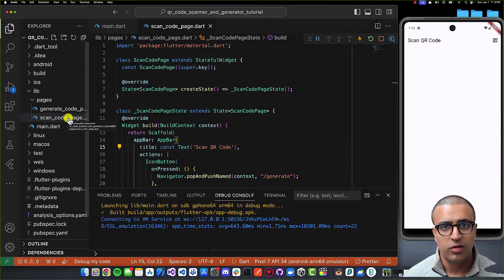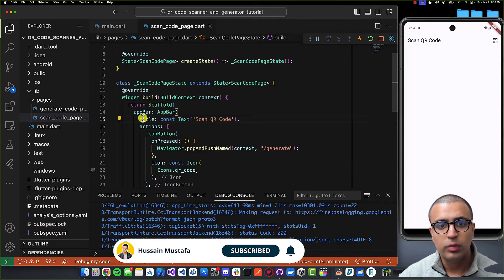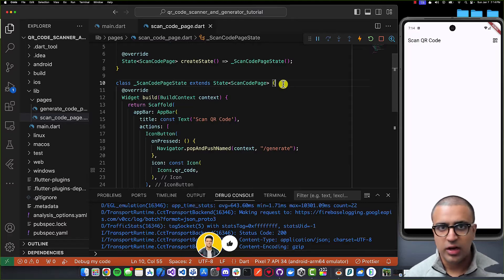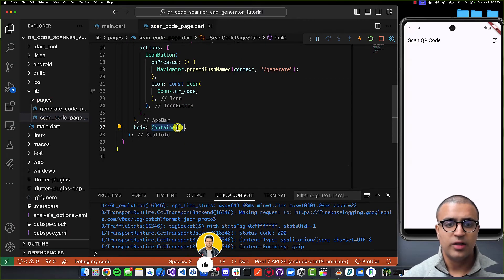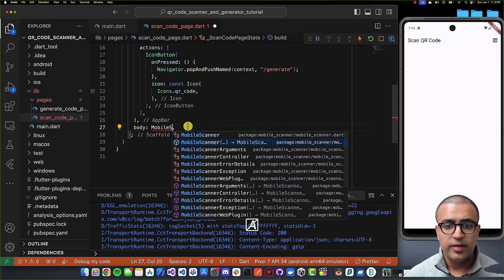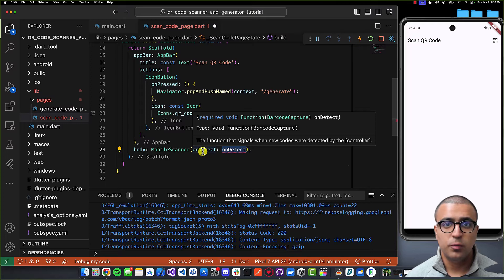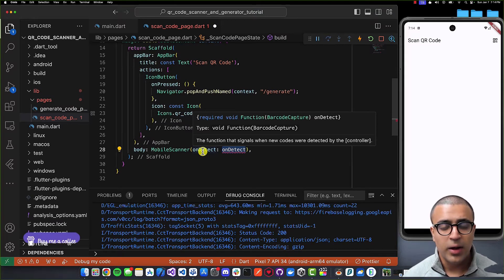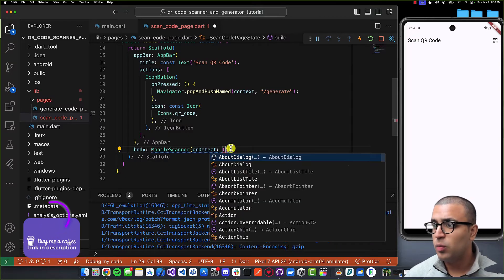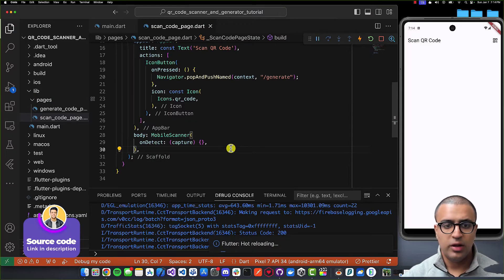The first thing we're going to do is learn how to scan a QR code. I'll come to the scan code page and inside the stateful widget's corresponding state class, all the functionality will be added here. I'm going to set the body parameter of the scaffold to be a MobileScanner widget from the mobile_scanner package. It expects a function callback called onDetect, which runs every time a QR code or barcode is detected. We'll get a capture object and use it to perform operations.